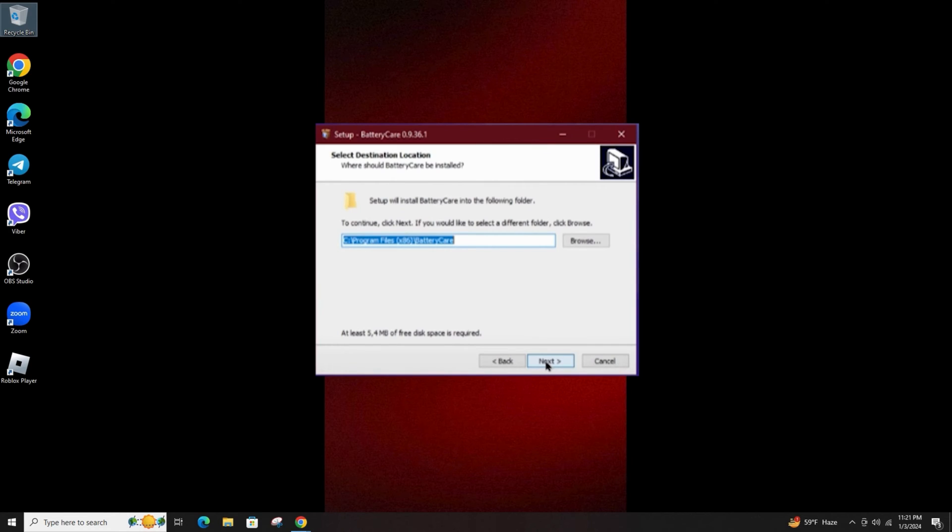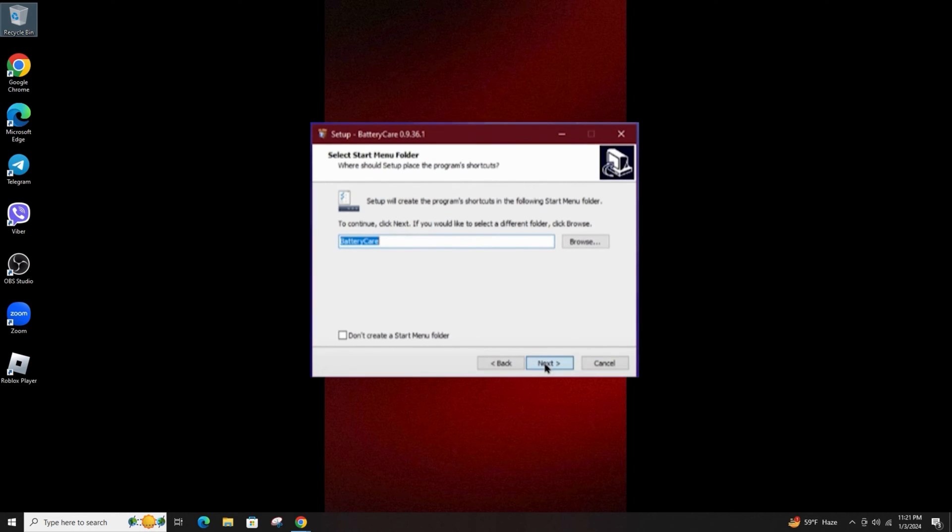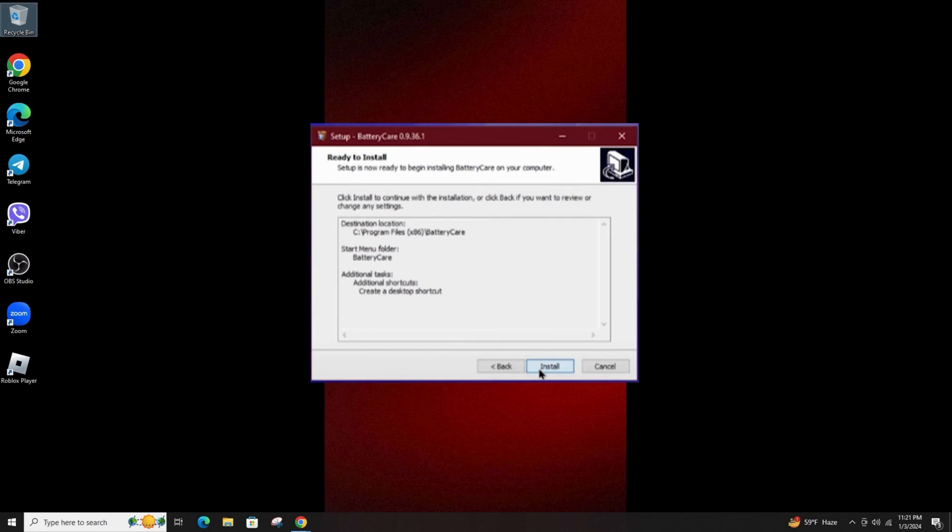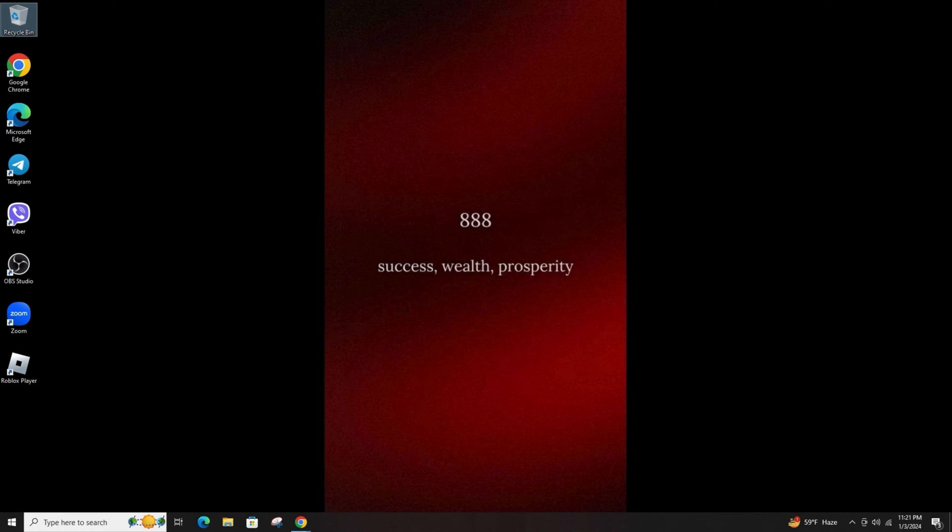Battery Care's documentation and official website offer a lot more information about how laptop batteries work, as well as how to get the most out of your device battery.